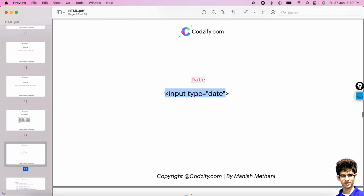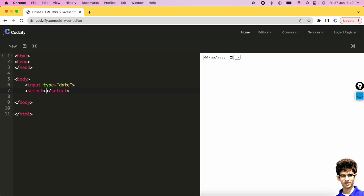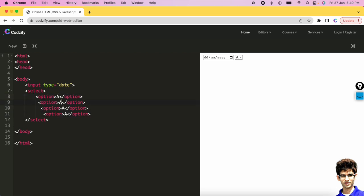If you type input type='date' in the editor, a date text field is created and an entire calendar appears — that's the advantage of using input type='date'. Let's also run the select tag: inside select you can add options A, B, C, D. When you click, a dropdown is created. This is how you can create dropdowns in HTML.